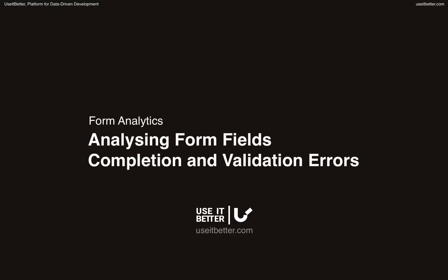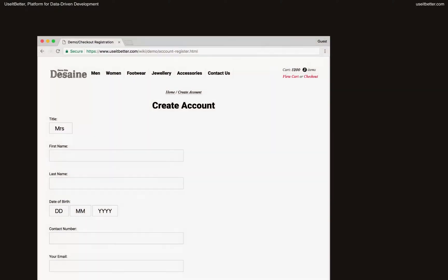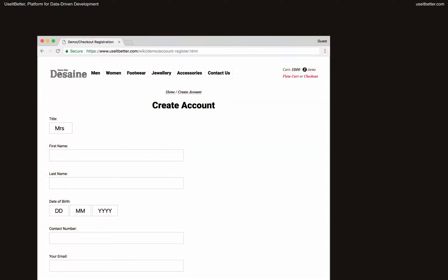In this tutorial, we will explain how to analyze forms on a website to identify which form fields have a negative impact on conversion and why.